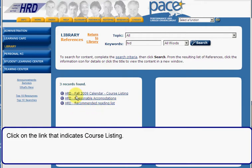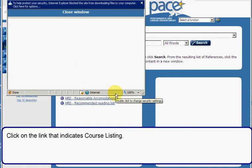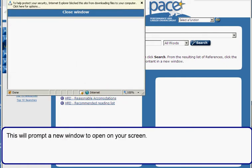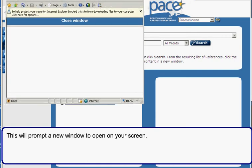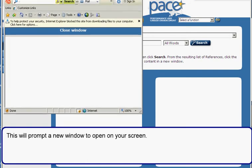Click on the link that indicates course listings. This will prompt a new window to open on your screen.